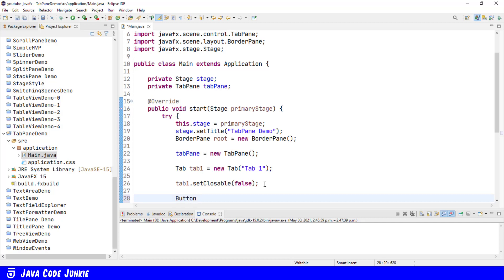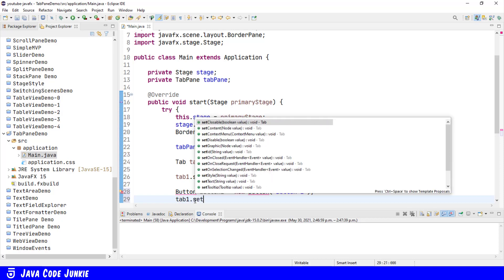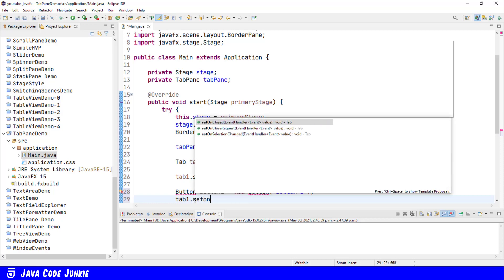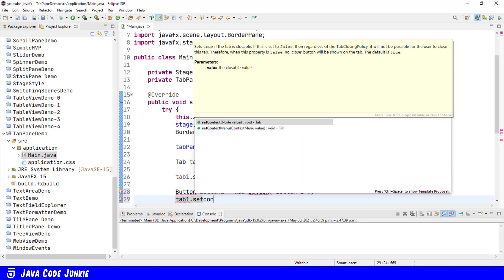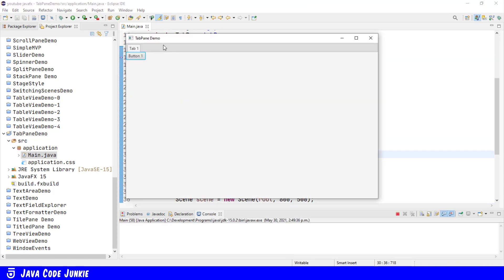button, button1, equals new button, button1. And now we'll add our button to our tab. tab1.setContent, button1, run.